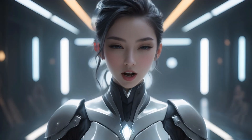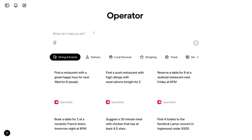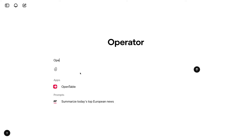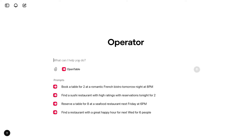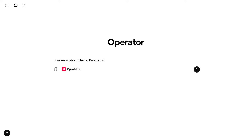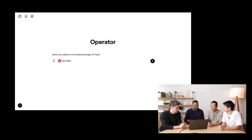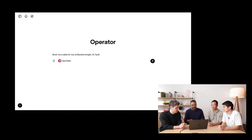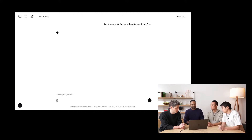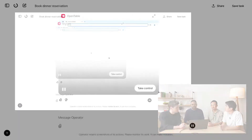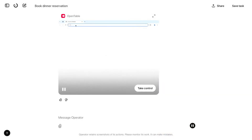Let's see a demo walkthrough of how Operator does tasks like table booking. I'm going to use OpenTable and say: book me a table for two at Beretta tonight at 7pm. I'm asking Operator to use OpenTable to book a table for two at Beretta — a restaurant in San Francisco. I could have also just said 'Beretta' without specifying OpenTable and it would have probably gone to a search engine and figured out how to make a reservation as well.